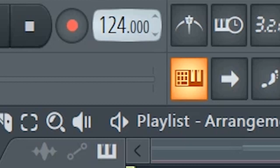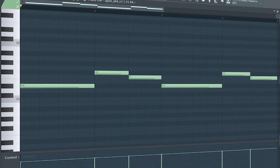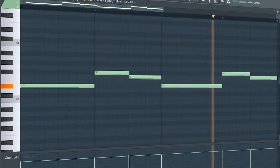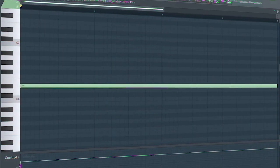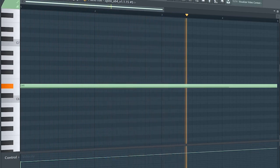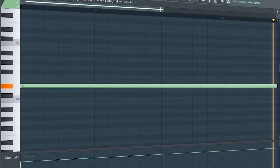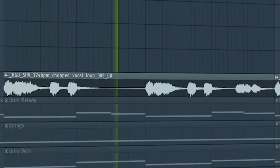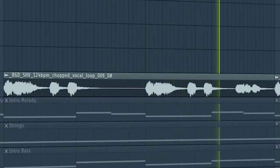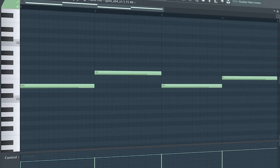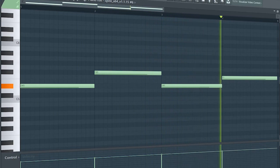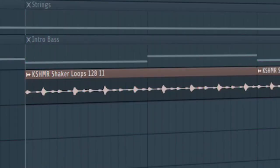Set the tempo to 124 BPM and add a simple melody. Add some strings, add a vocal, add a re-space, and some shakers.